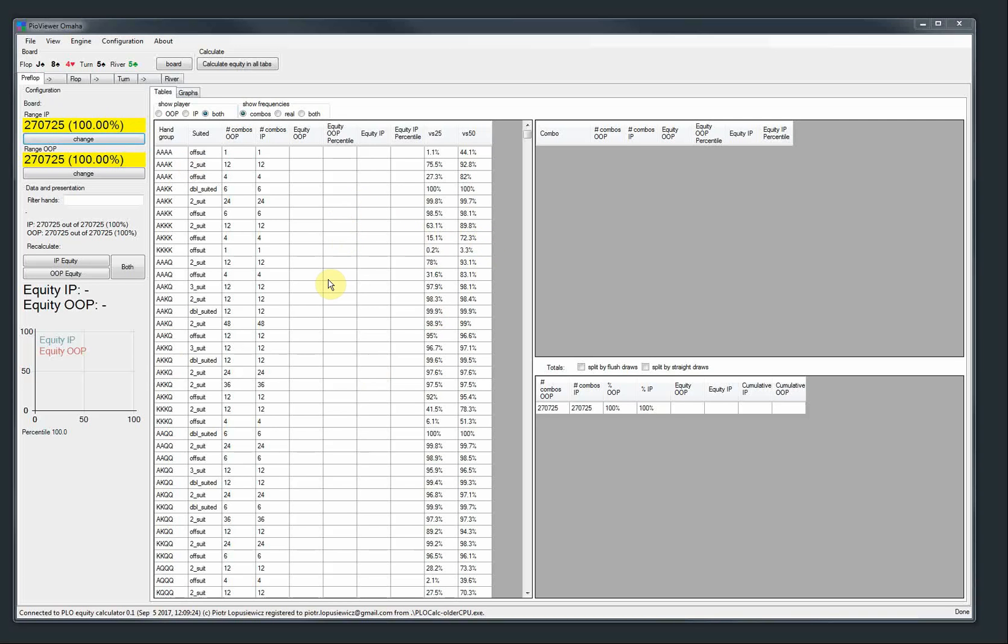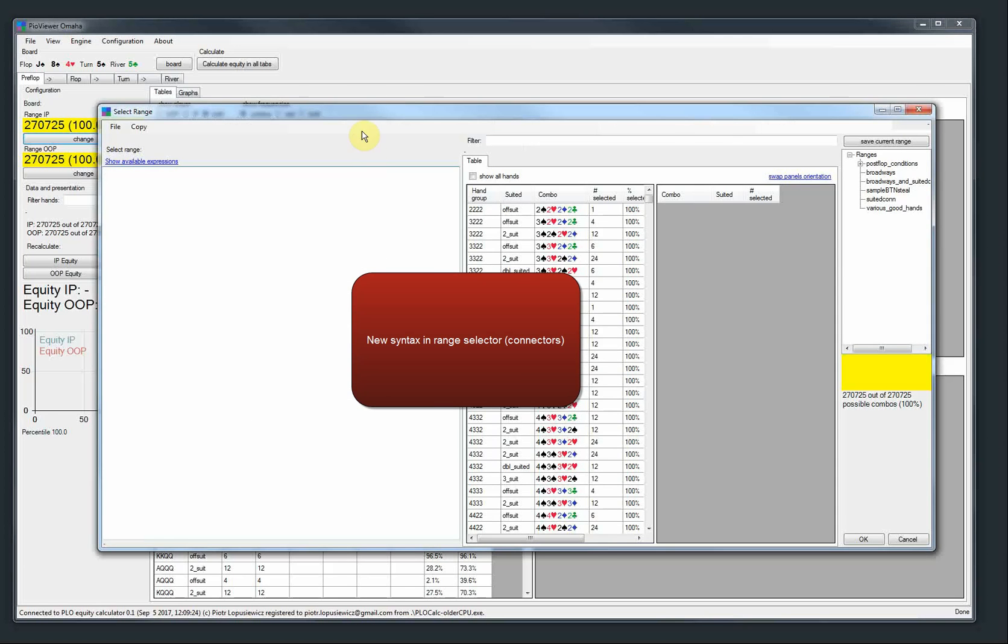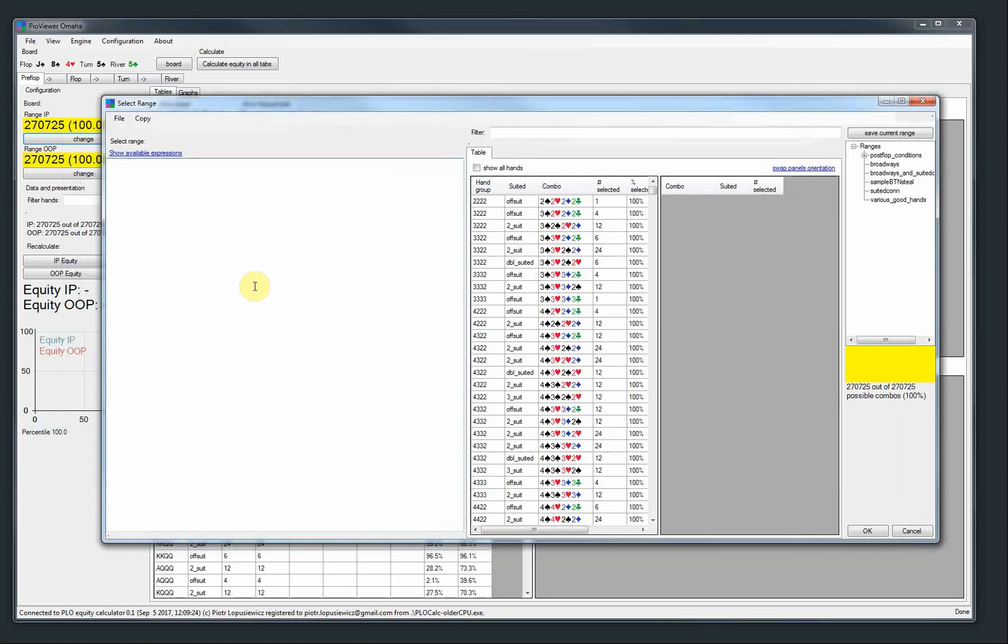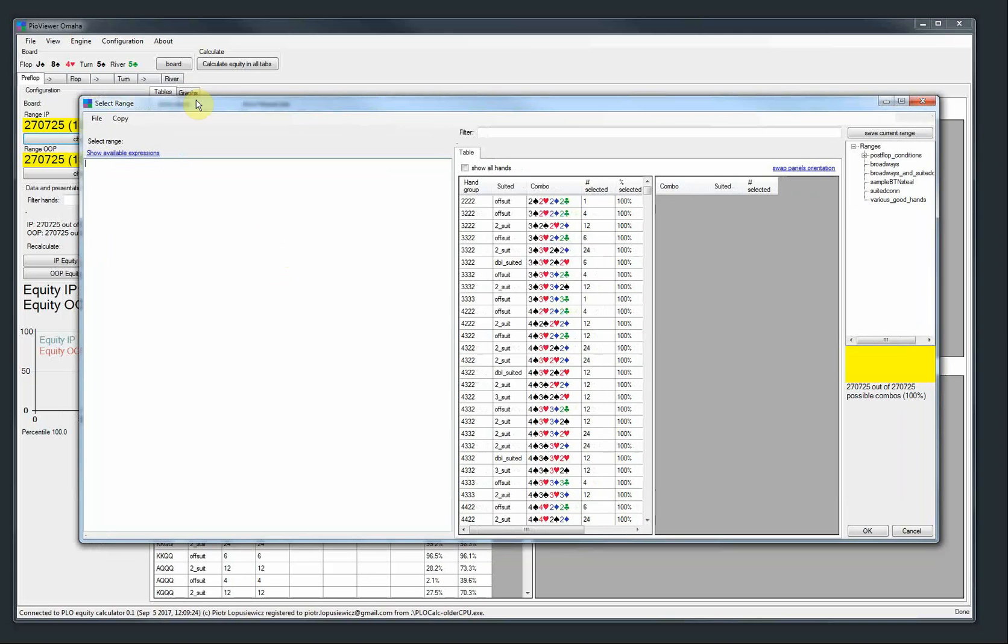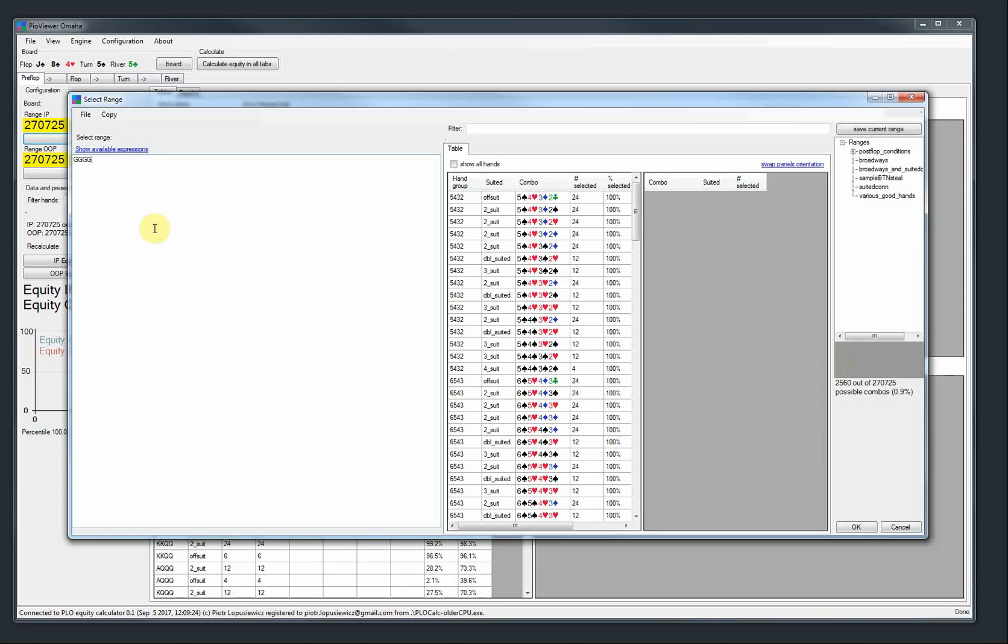First, there are range selector improvements. Some of our users noticed that some of the hands are not very easy to describe, so we have changed that. What I mean specifically are hands with connectors. The way we represent connectors now are with a G symbol. The simplest one is four Gs in a row.